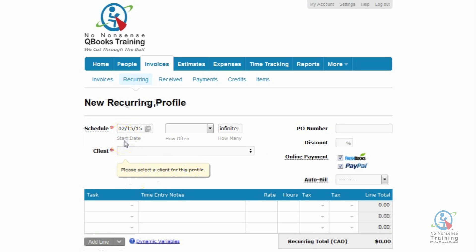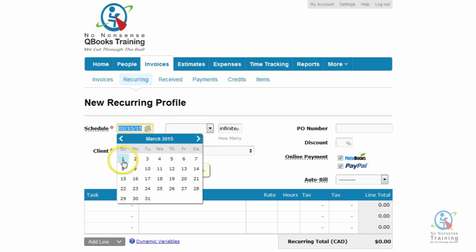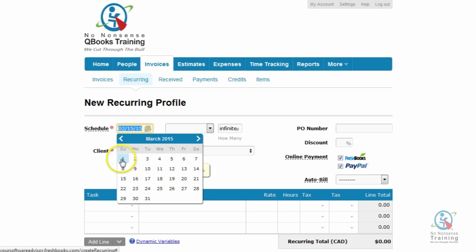Creating a recurring profile is just like creating a single invoice with a few extra features. We're going to go ahead and click on the Start Date. I always like my invoices to go out on the first of each month, so from the calendar I'm just going to select the first.